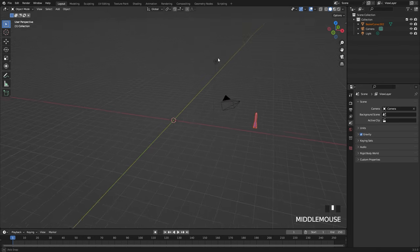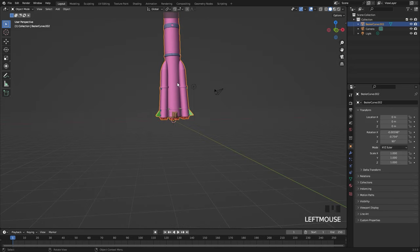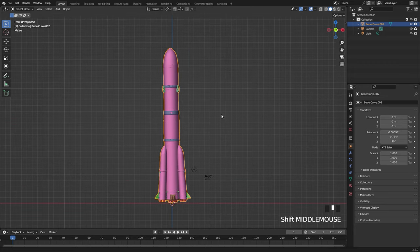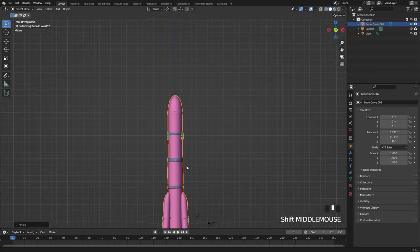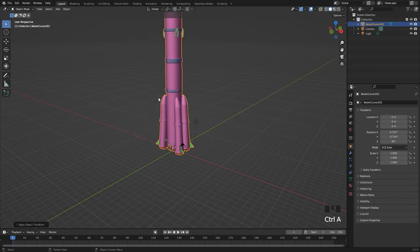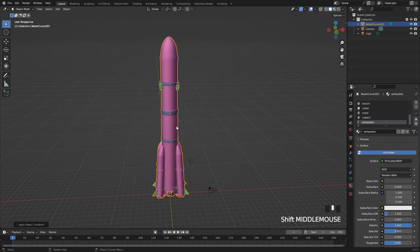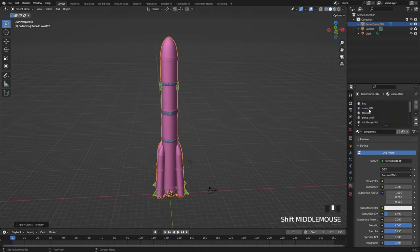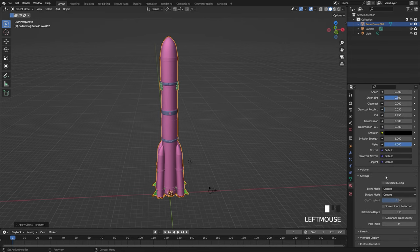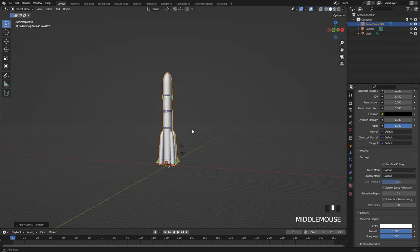We can see it's way off in the distance so let's bring it back by hitting Alt G, or Option G on a Mac. It's also rotated slightly, so let's fix that by rotating it so it's going straight up. Then press Ctrl A to apply the scale and rotation. The viewport material is currently pink, so go to the material tab, select the main SMR, scroll down to the viewport display, and set it to white so it's less distracting.